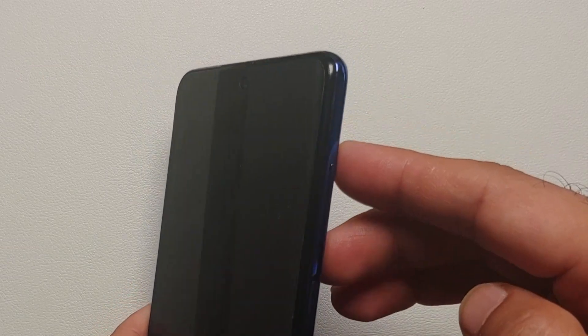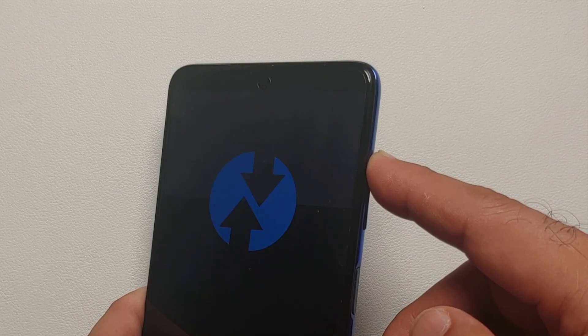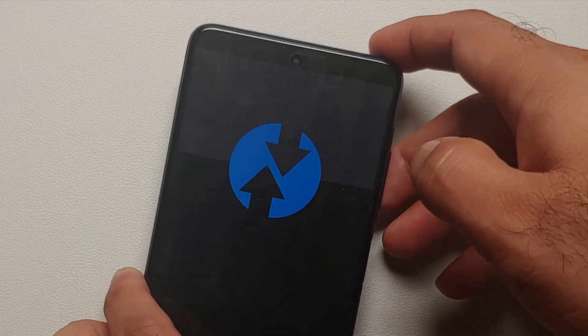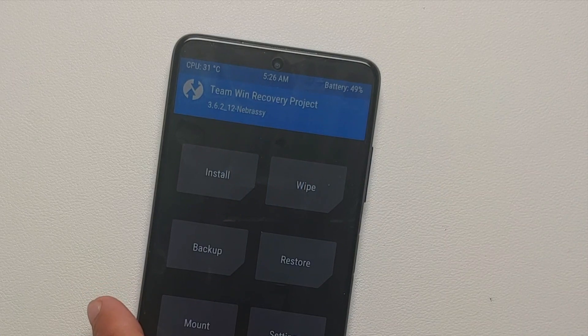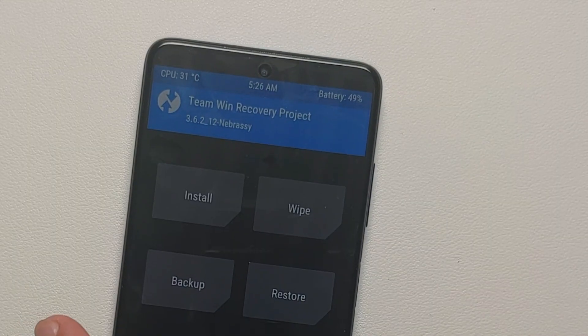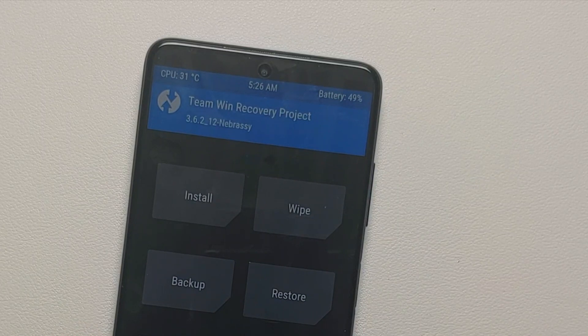Restart your device, and once you get the black screen, press and hold the volume up button. Pretty soon you'll see the Poco logo, and next up the custom recovery logo, which in my case is TWRP. If you are installing TWRP on your device for the first time, we have a separate video for that in the description.